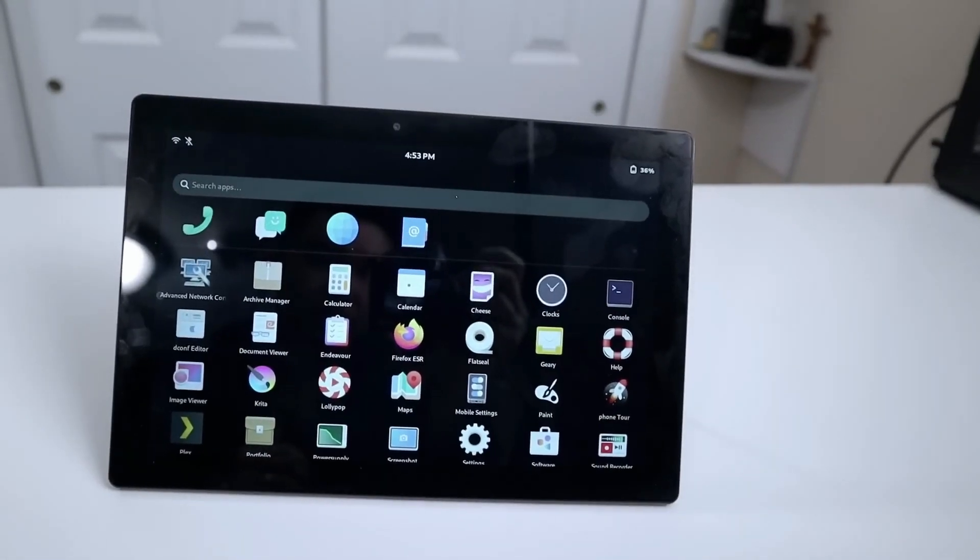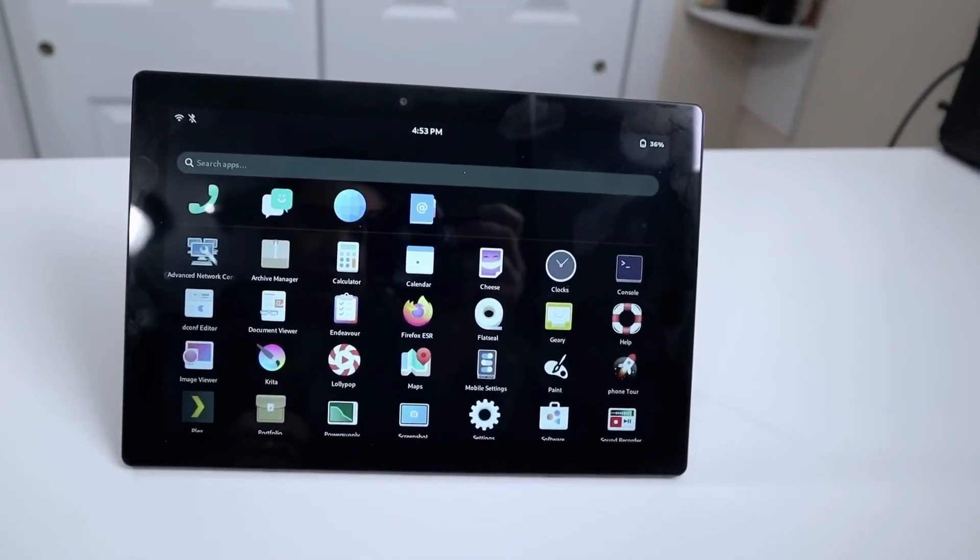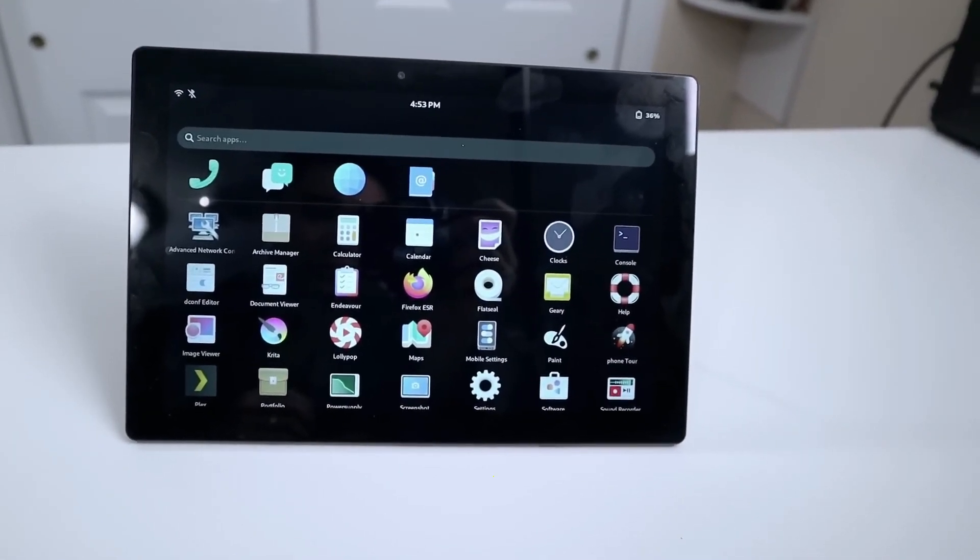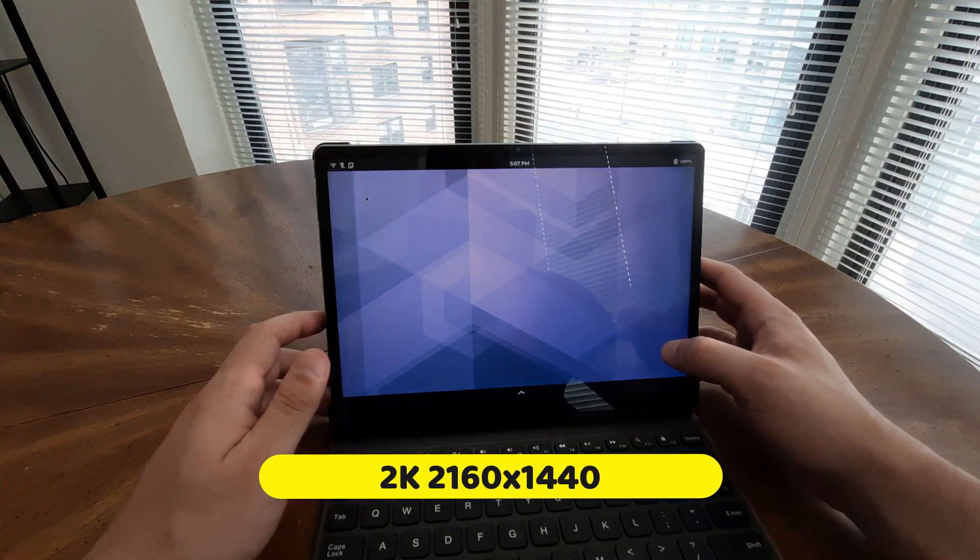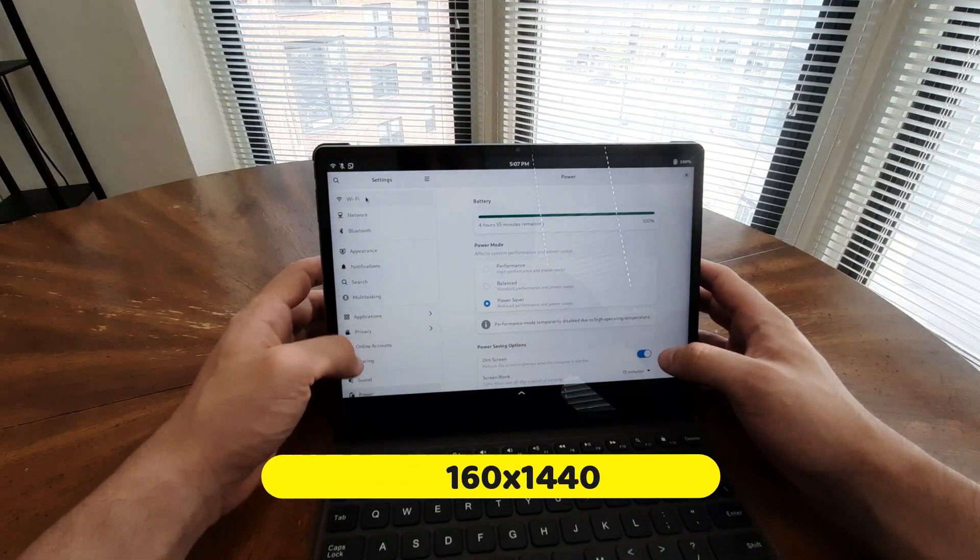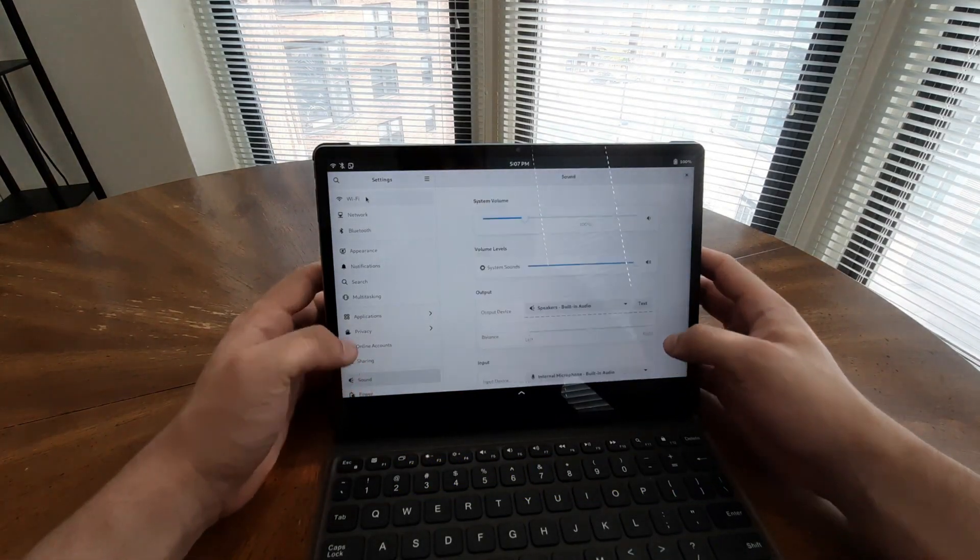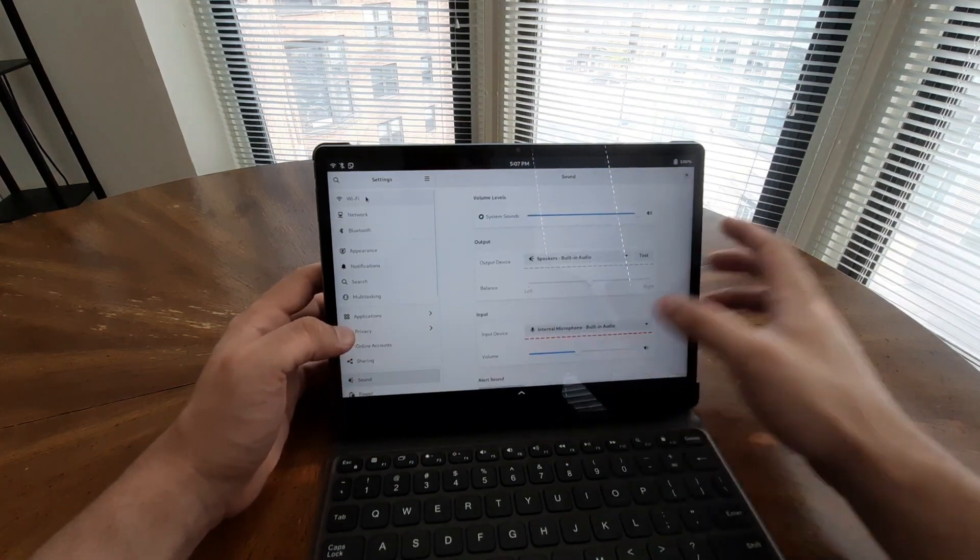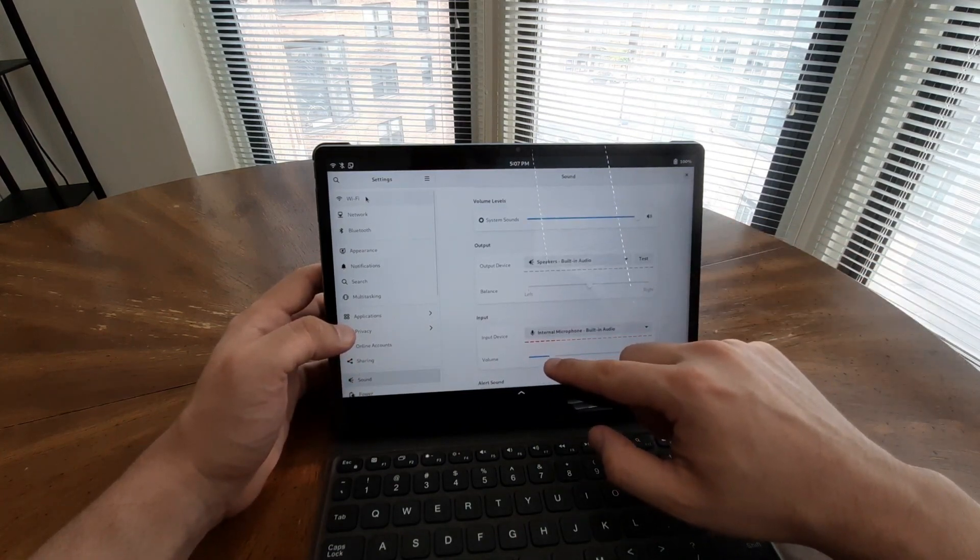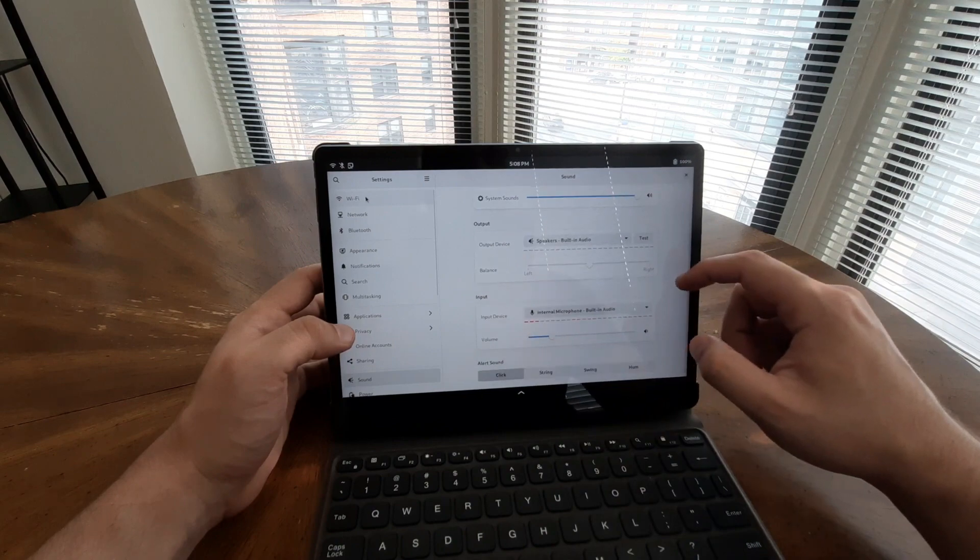The Juno Tab 2 comes with a generous 11-inch screen size, showcasing an impressive 2K 2160x1440 anti-glossy EDP display. This high-resolution screen delivers stunning visuals with vibrant colors, elevating your viewing experience to a whole new level.